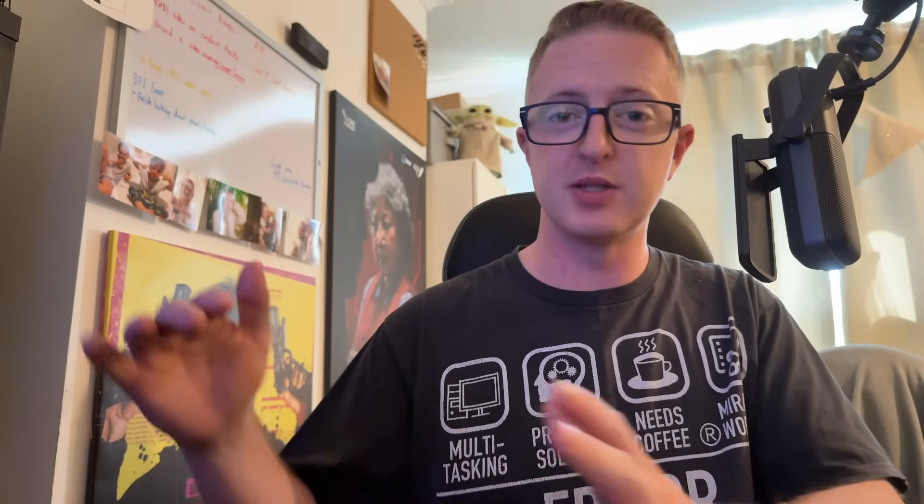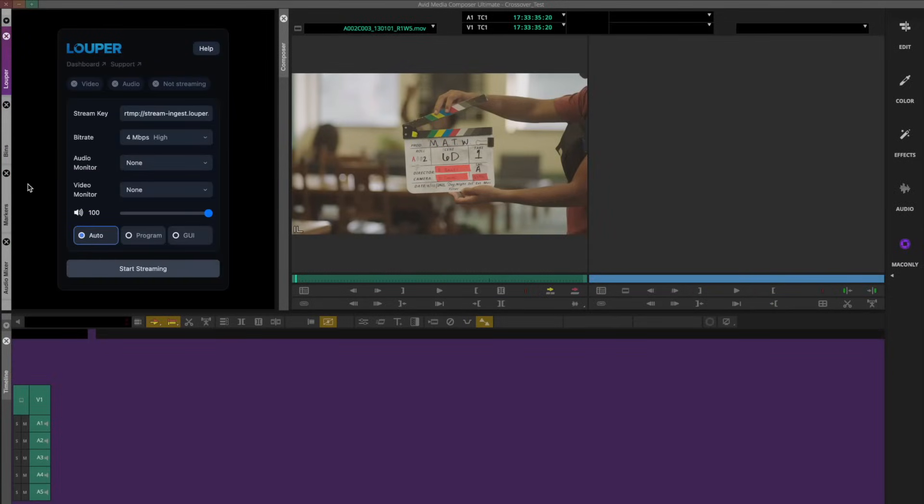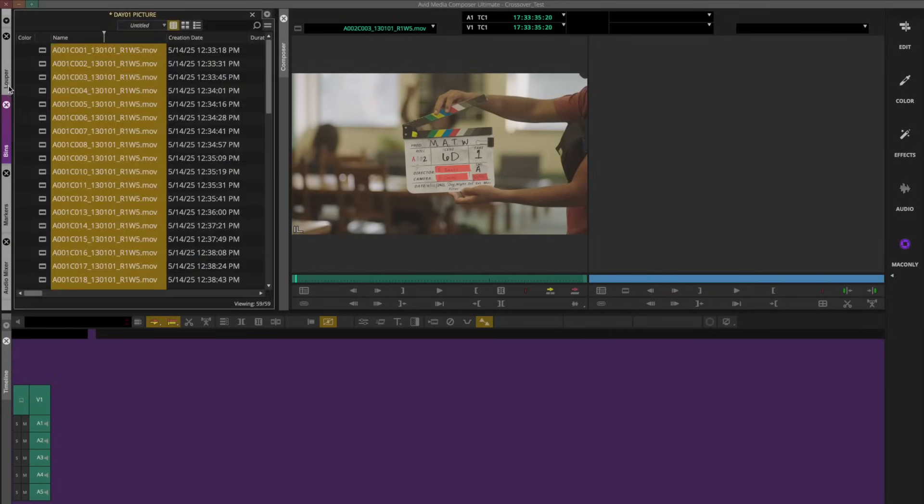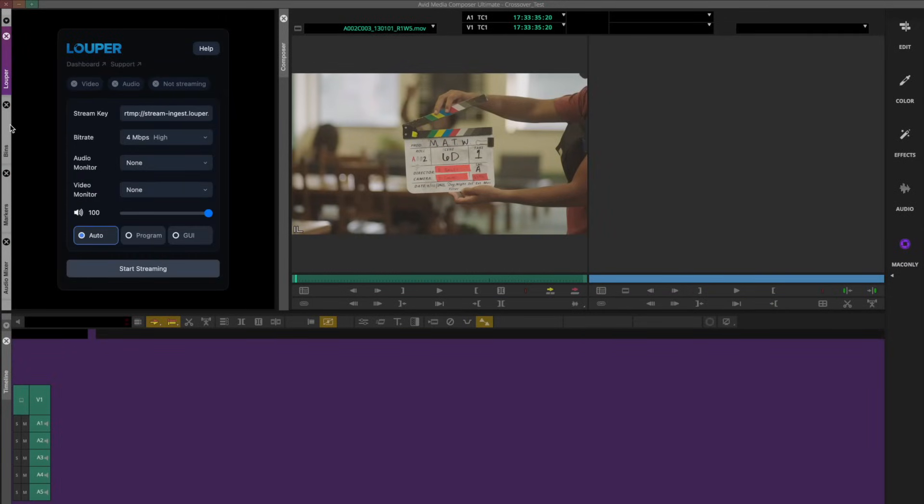Just before I get into the Looper I.O. side of things, I want to make a note on Avid's Panel SDK, which is Avid's relatively new software development kit that enables third-party developers to make plugins specifically for the platform to natively work within the paneled user interface. Now we all know that one of Avid's main drawbacks for years in comparison to others like Resolve, Final Cut 10, and Premiere has been its lack of third-party support.